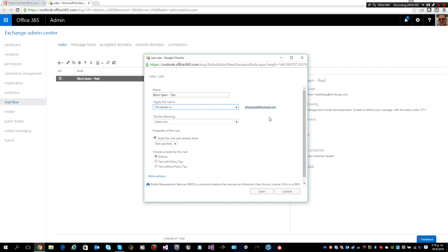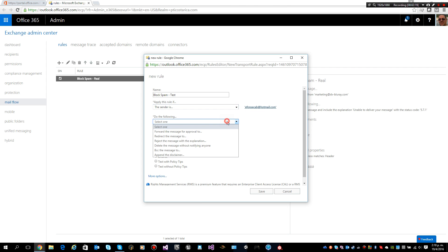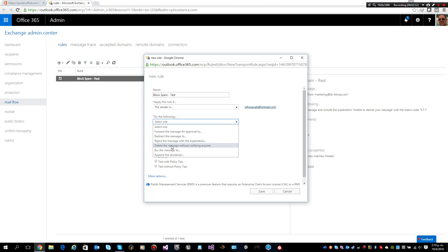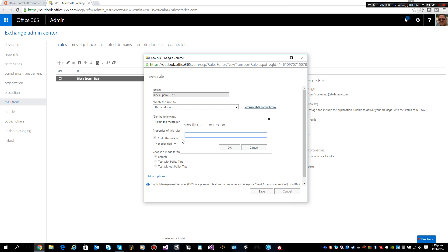The only thing that I am saying here is that the rule I am going to create should be processed when the sender has this email address. When that happens I will perform an action. I can forward the message, redirect the message, or reject it or just delete it. I will reject it.